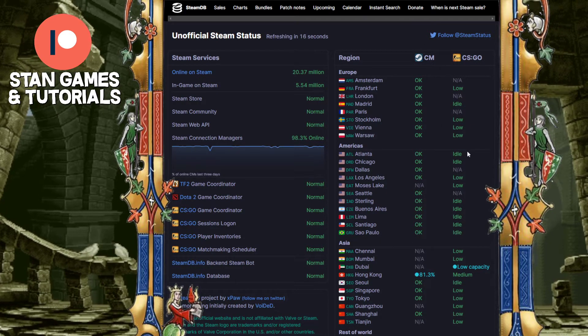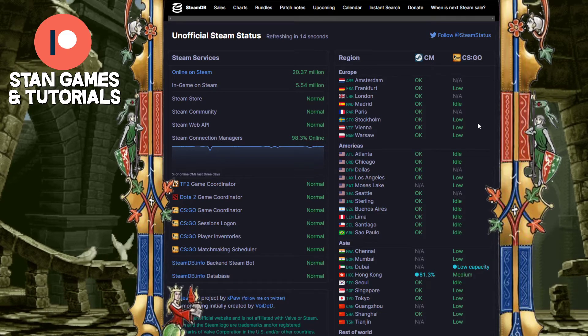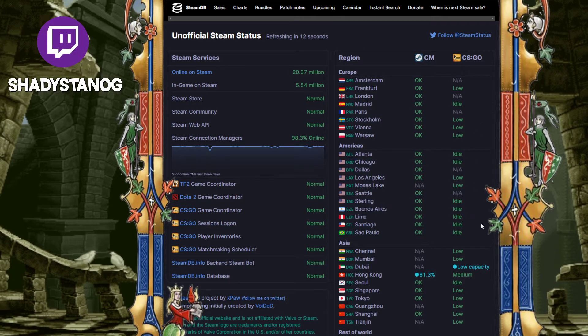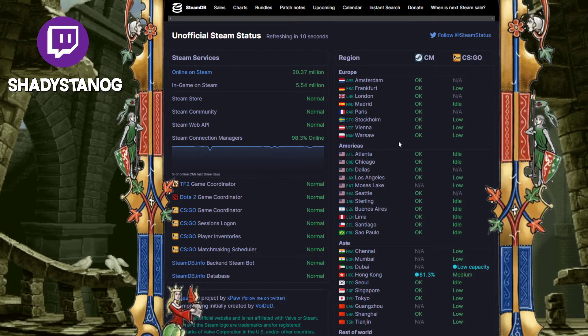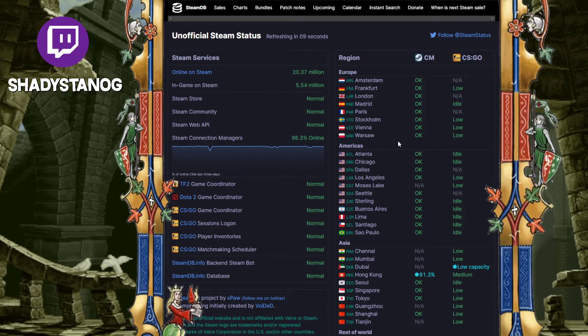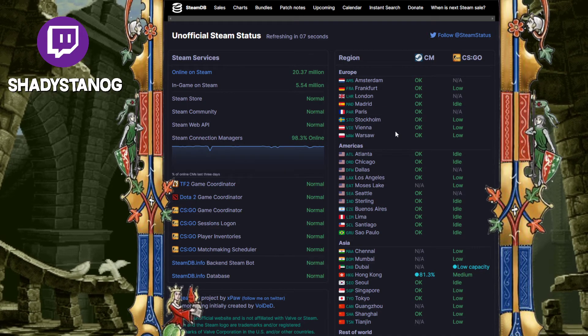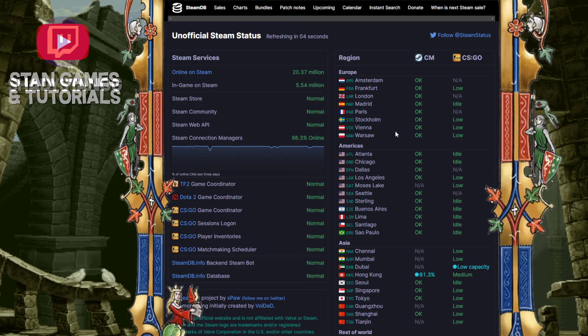Also, this website shows CS:GO servers by region as well and if their servers are down. That will do it for me — I'll see you in the next one. Go check out all the other tutorials I have down below.